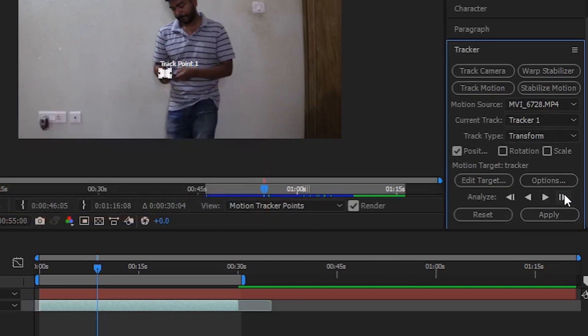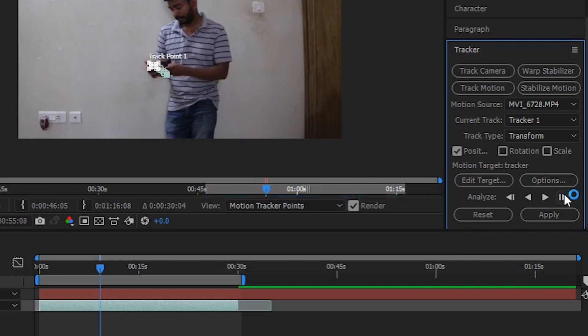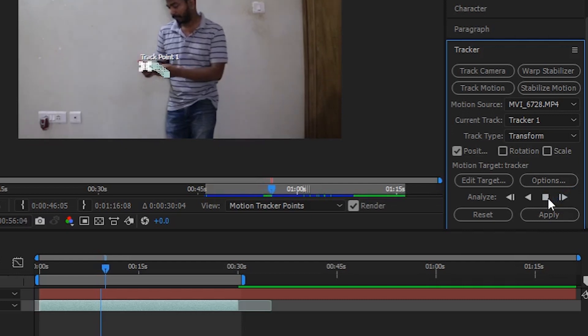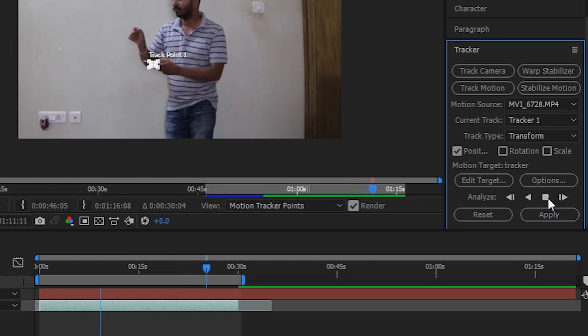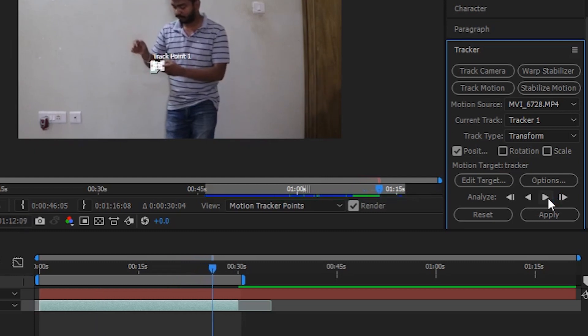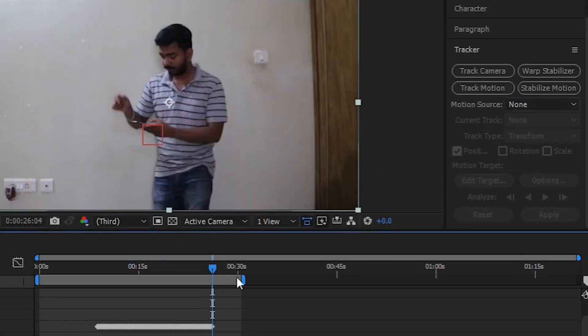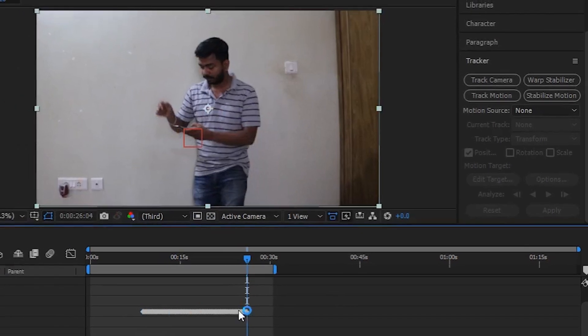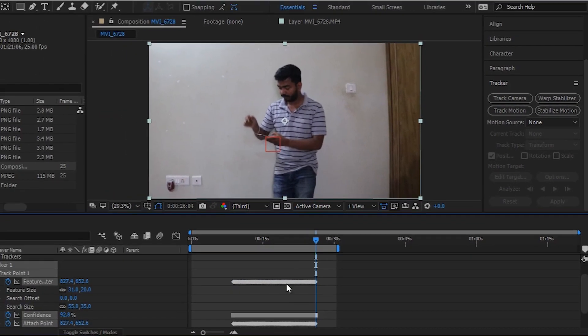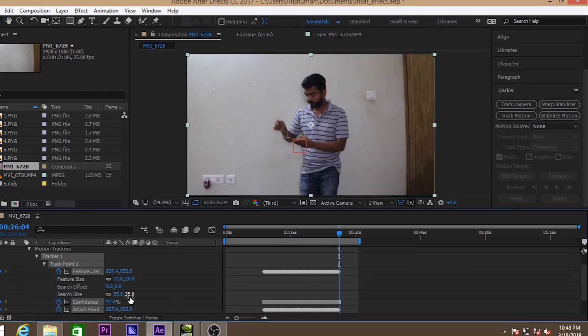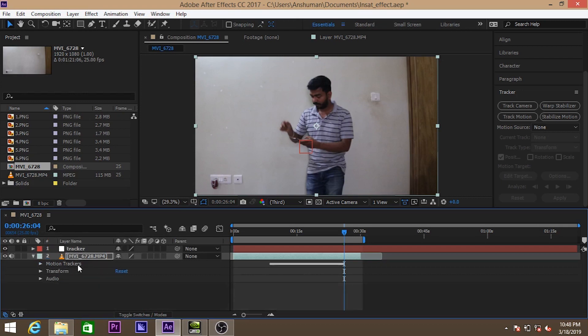And here we have frame by frame option, or we can choose to directly play the tracker. So at the end of the tracking we have to stop and click apply. So it will ask for X and Y coordinates. Don't change that. Hit OK. So as you can see the tracker points are all available in that layer and in the tracker layer.